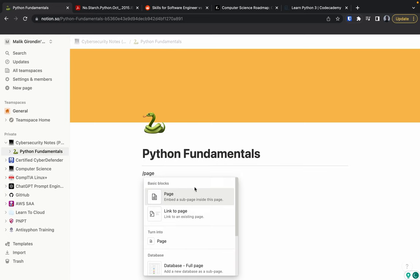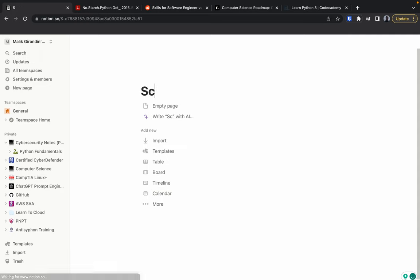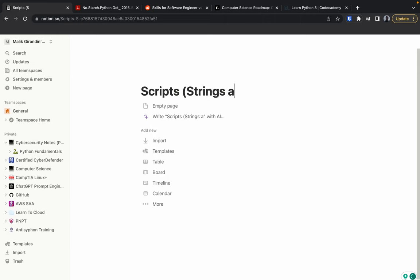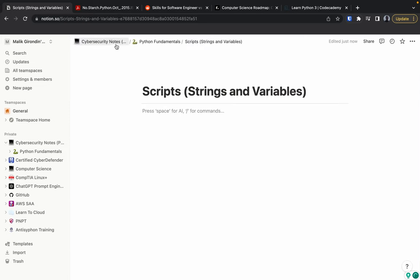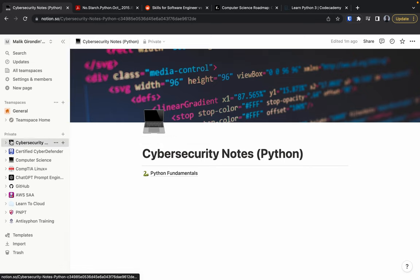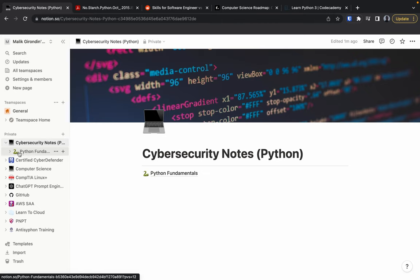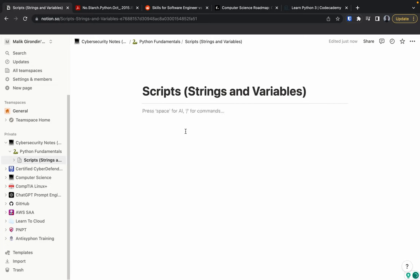From here I'm going to make another page and name it 'Scripts' — strings and variables. So you have the notes, the page within the notes, and then the section. In this section we're going to talk about scripts.